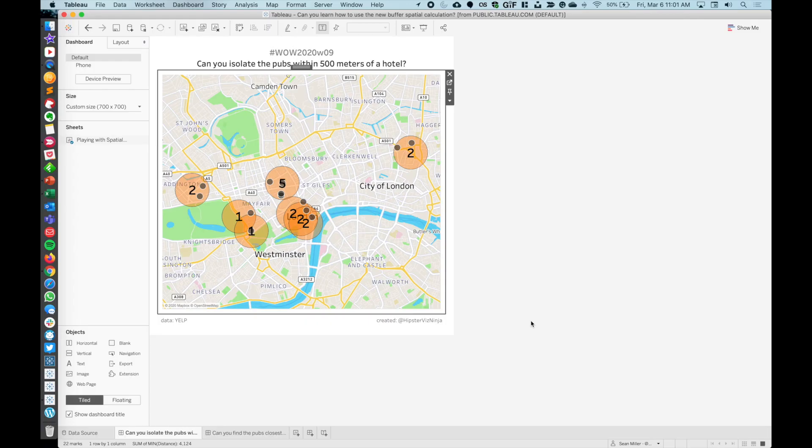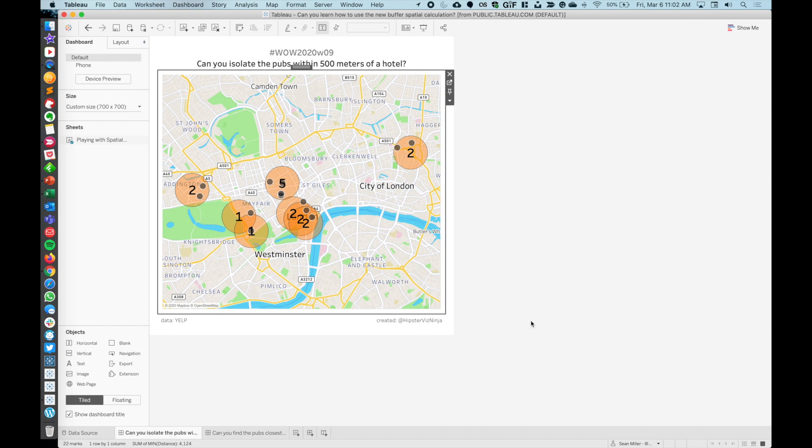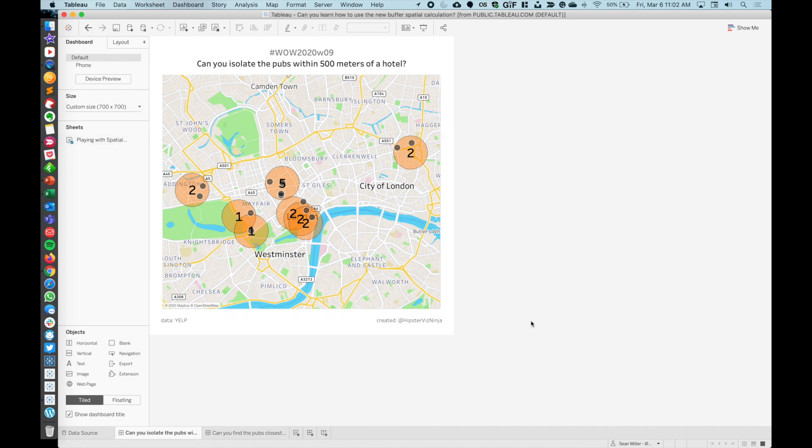All right. Hello everybody. This is Sean Miller, Hipster Viz Ninja, coming at you with another walkthrough of week 10, even though I called it week 9 because I just got too excited and forgot to change it up. So let's jump right into it.